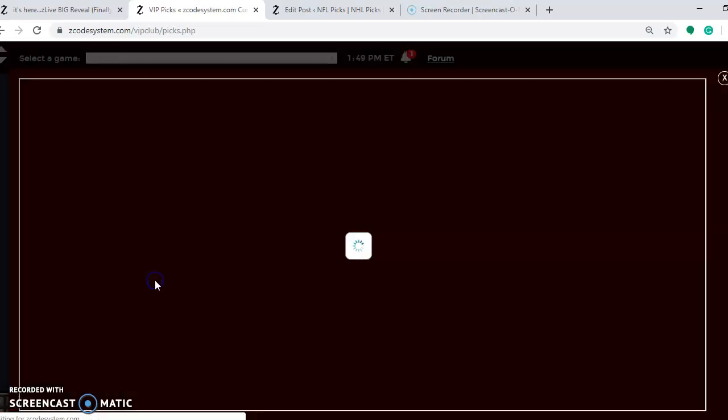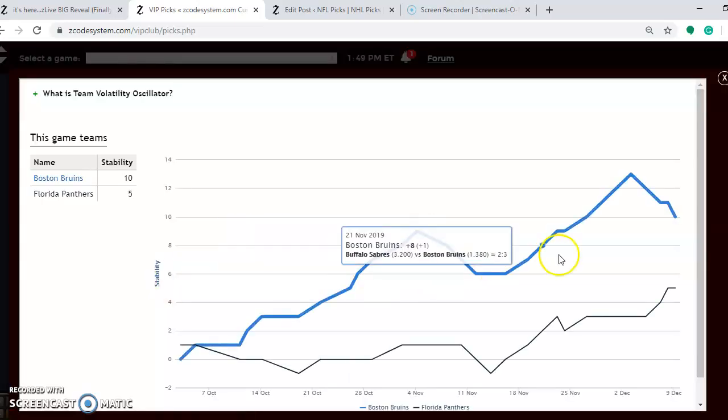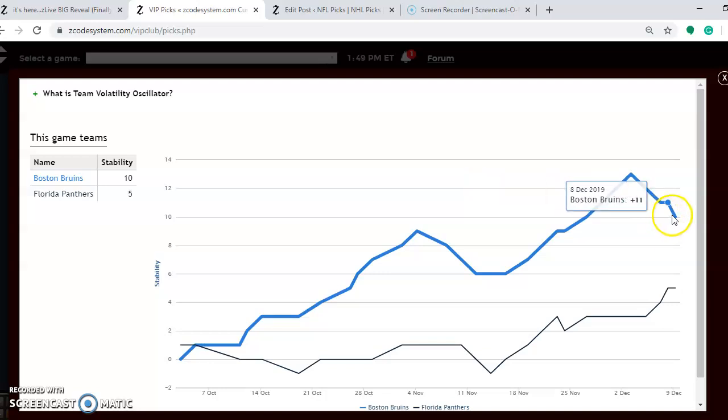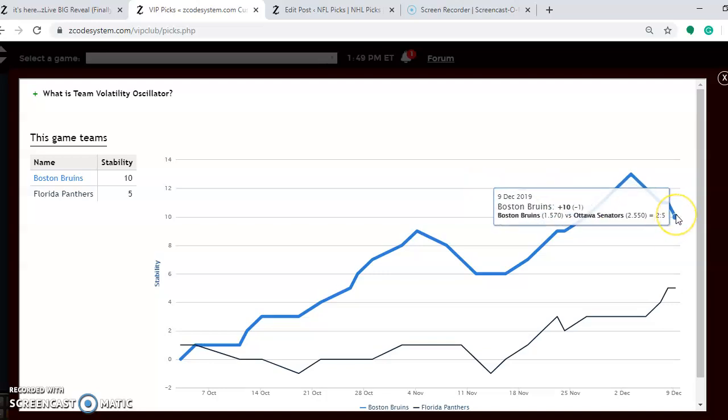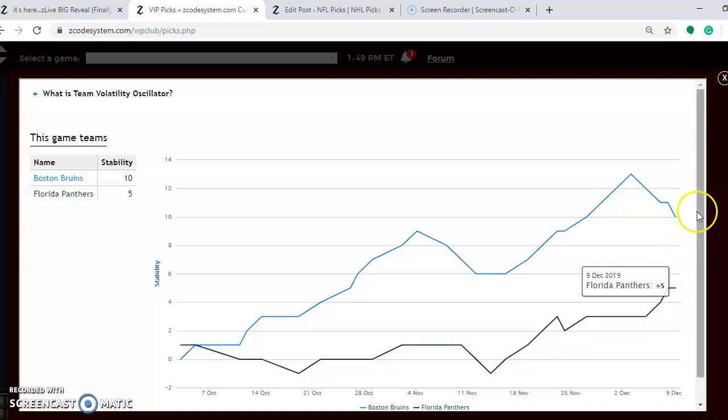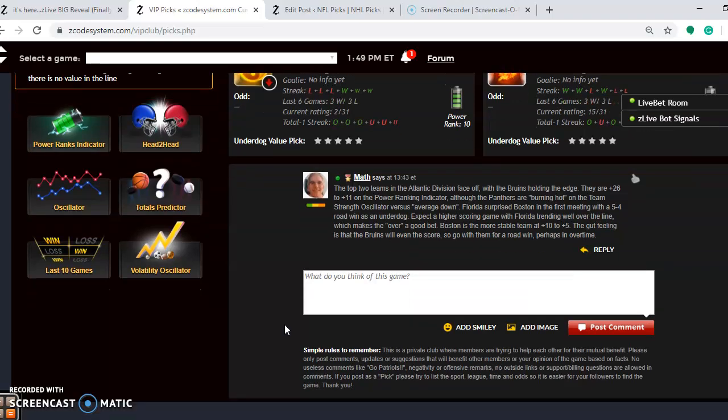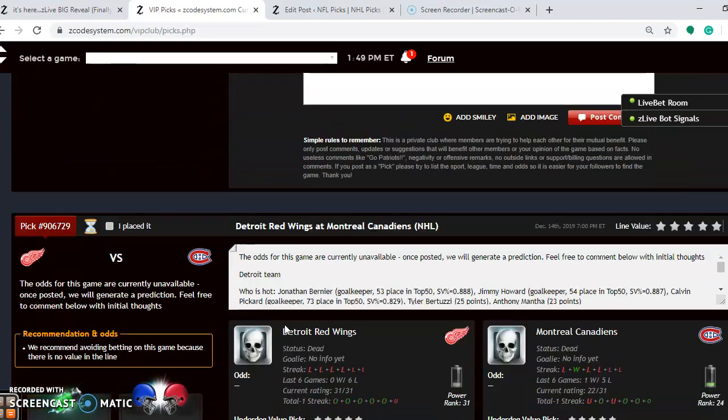Take a look at the volatility oscillator, how stable are the two teams right now. Boston is very stable at plus 10, performing very well according to their favorite underdog status, and Florida is also pretty stable coming in at plus 5. The gut feeling here is that the Bruins will even the score on this one. They will win on the road, and perhaps it will go into overtime. It will be a very good game. Boston will come out on top.